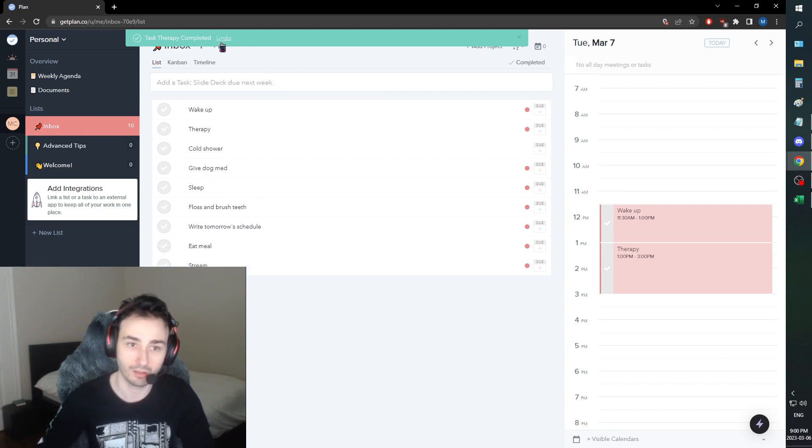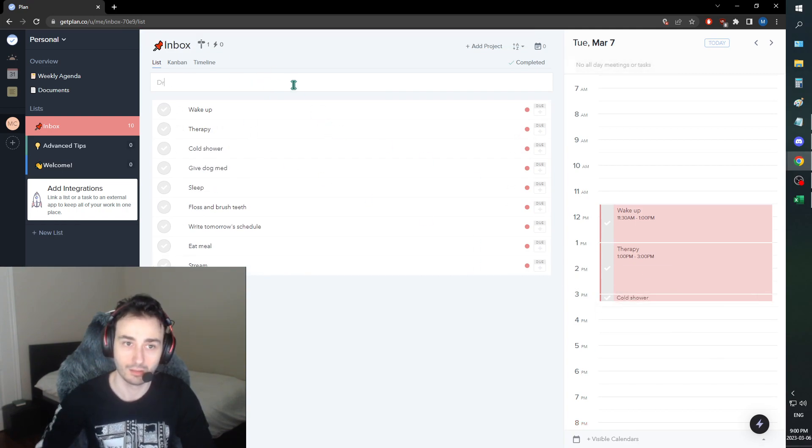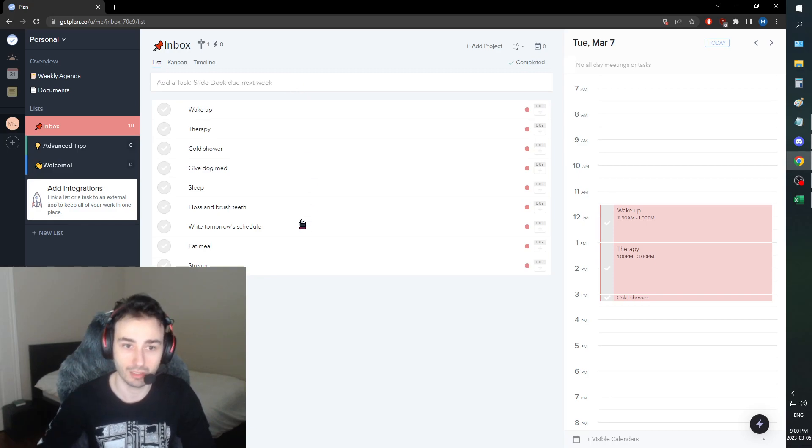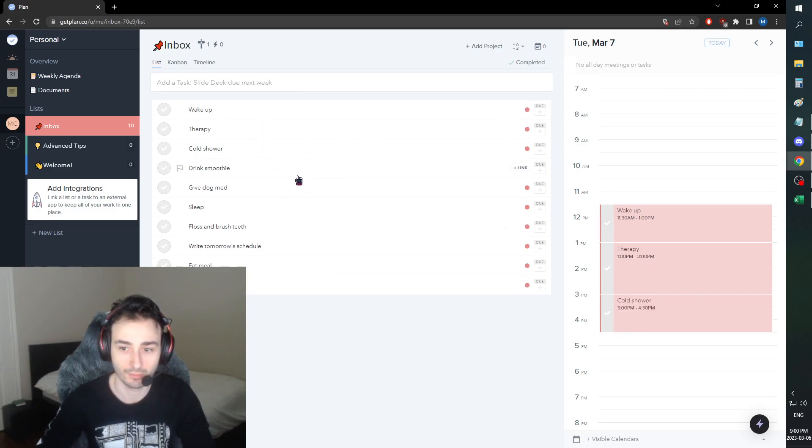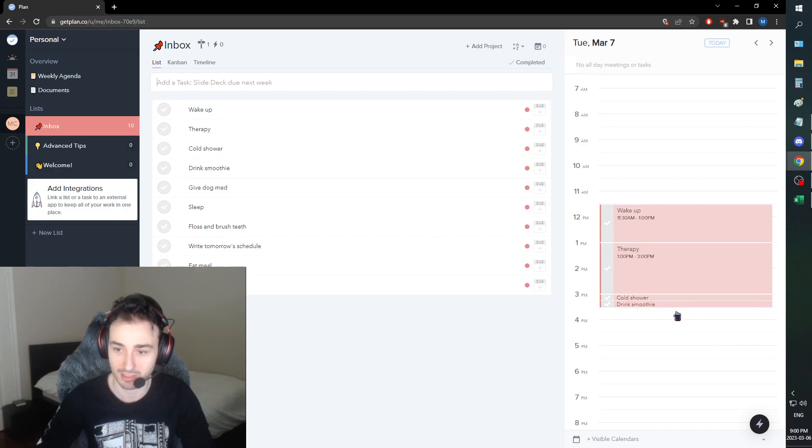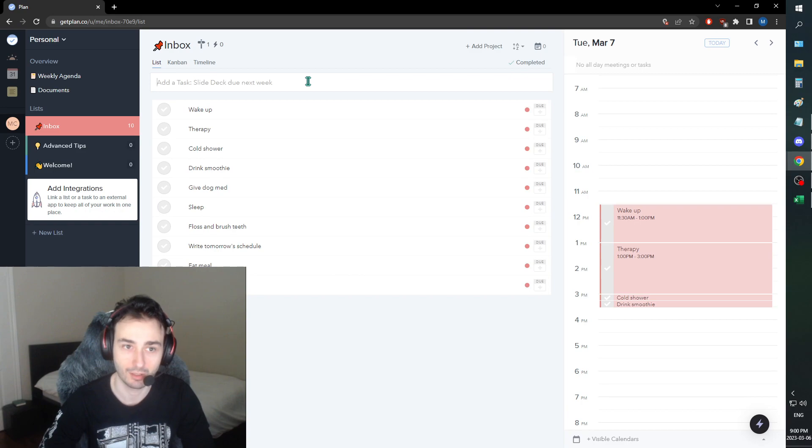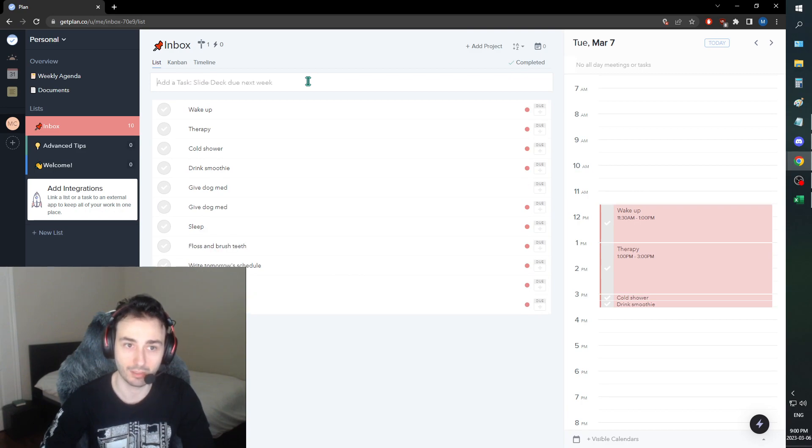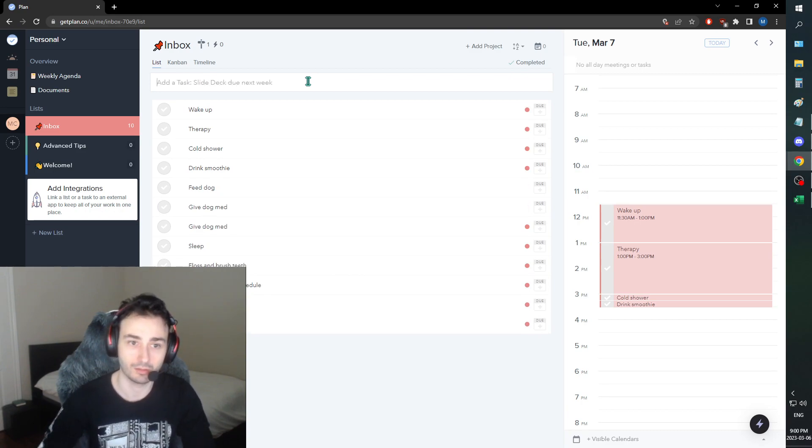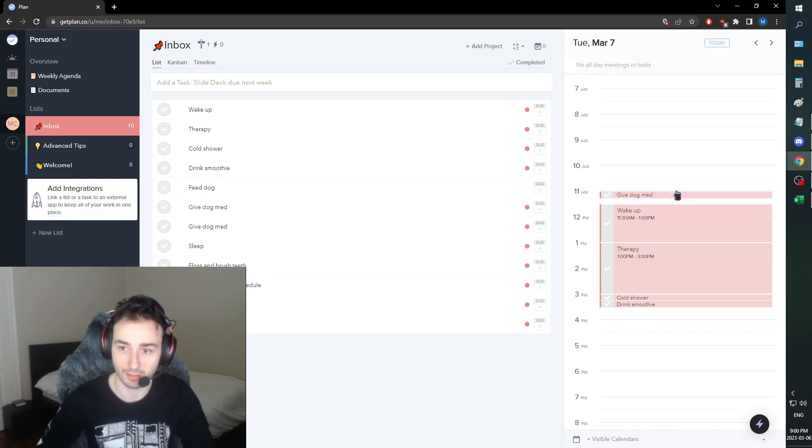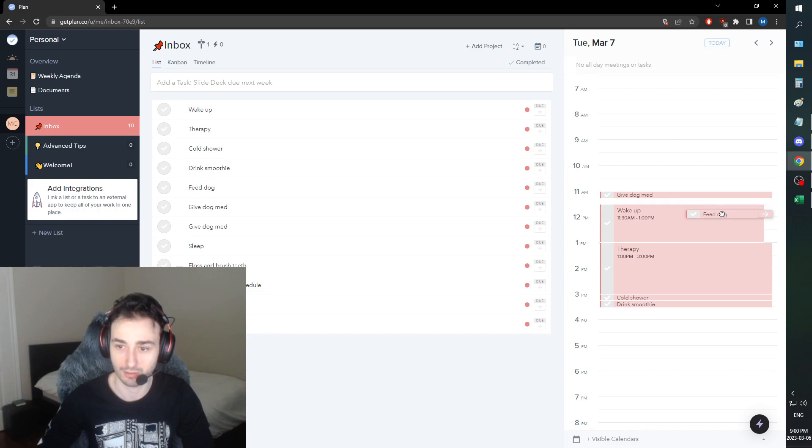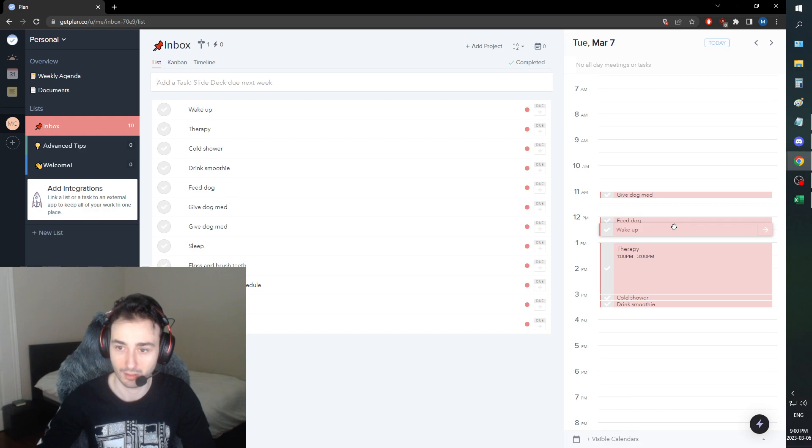We'll do cold shower, drink smoothie. Okay yeah, this thing is lagging. Worst possible time for this to be lagging, I have to say. I also need to actually give my dog the med. So give dog med, feed dog. Give dog med needs to happen at 11, and then feed dog needs to happen at 12. So it's unfortunate because we're kind of doing these and then going back to sleep, which isn't the ideal sleep situation, but it is what it is.